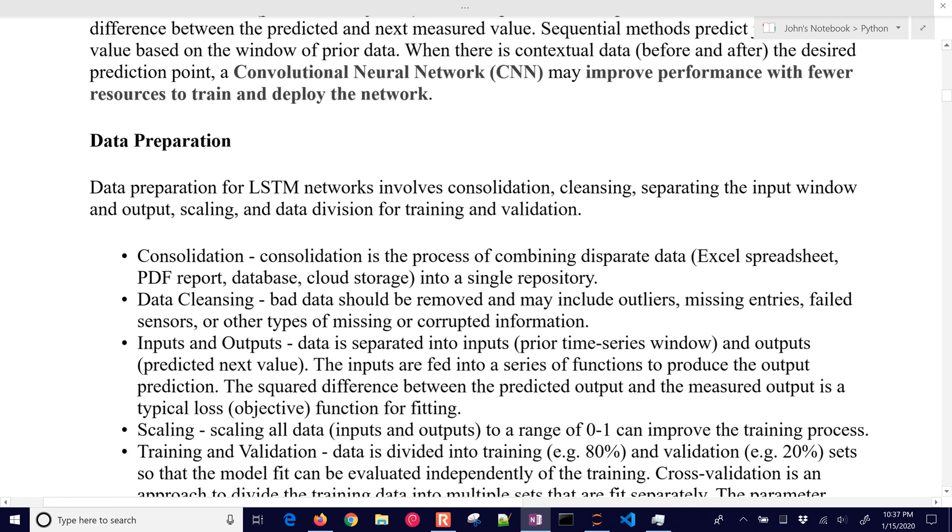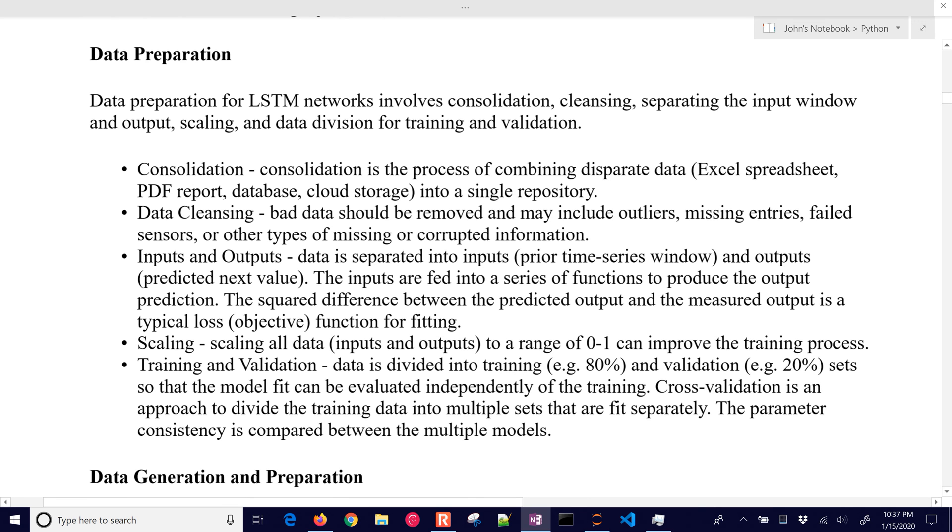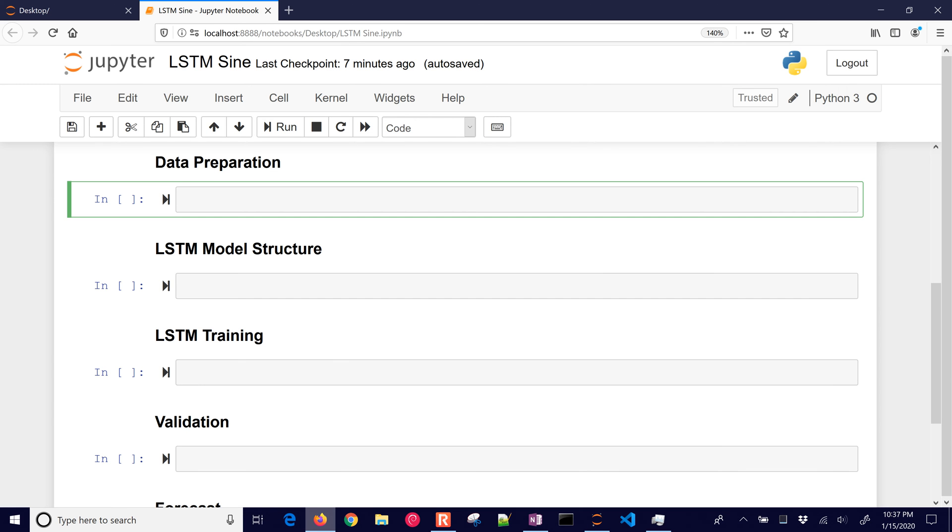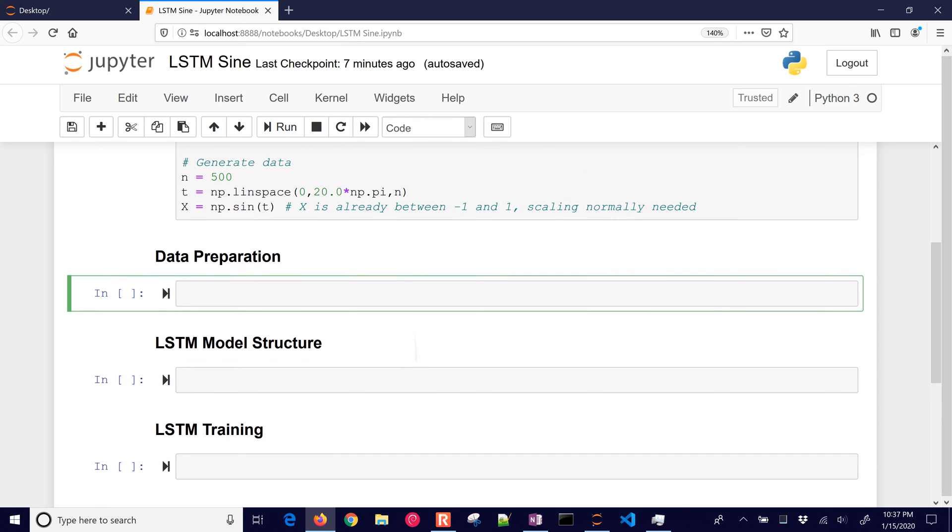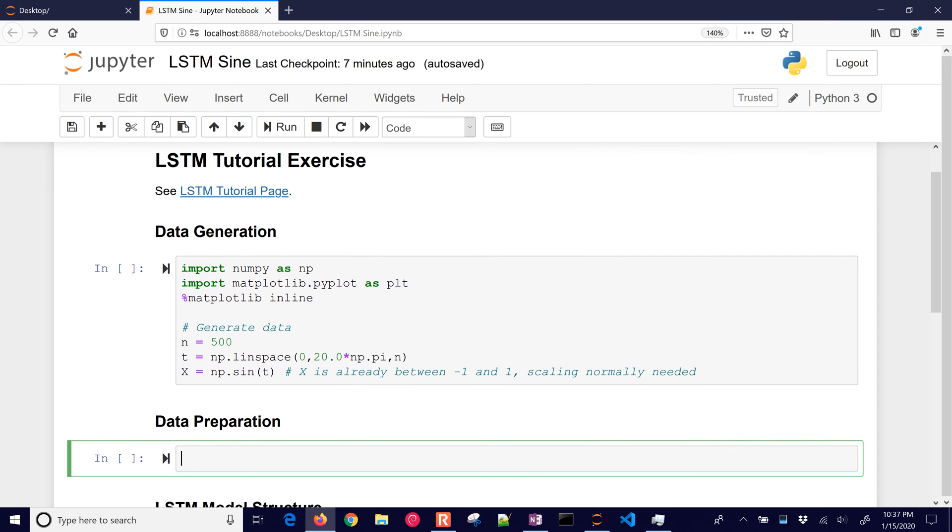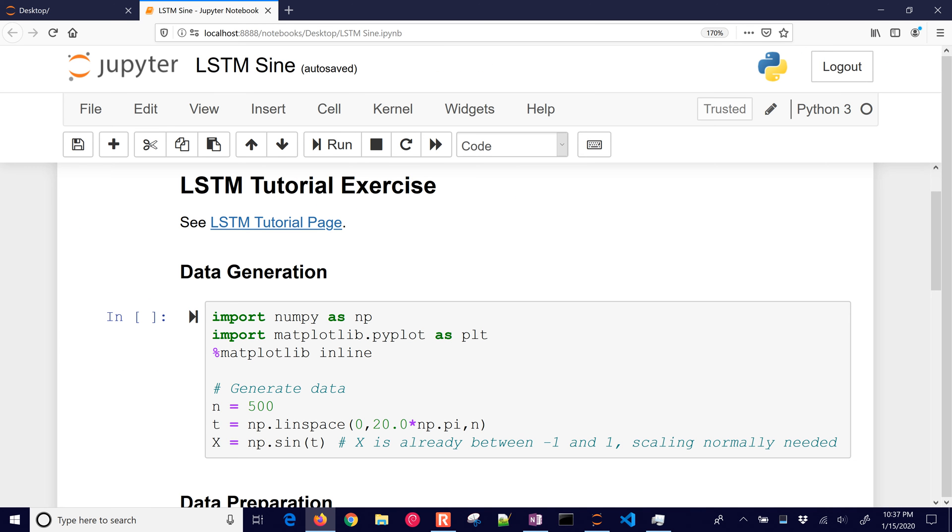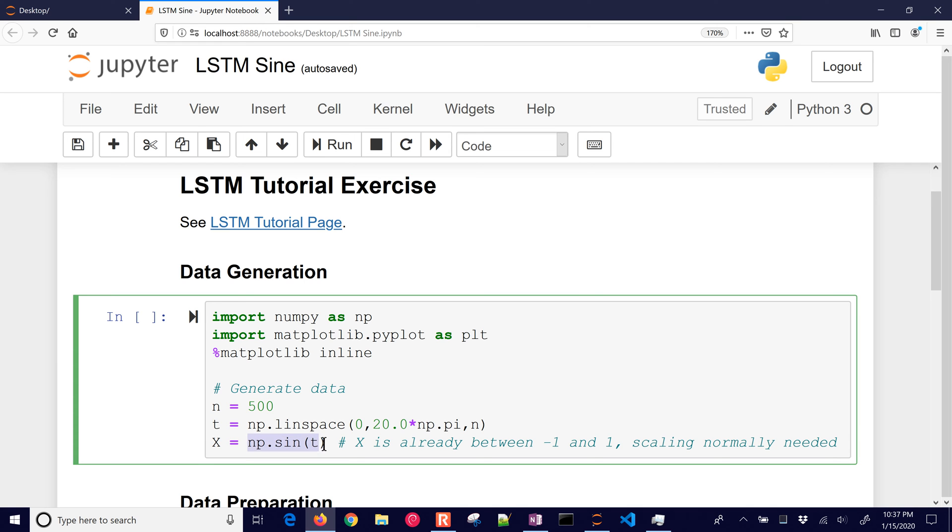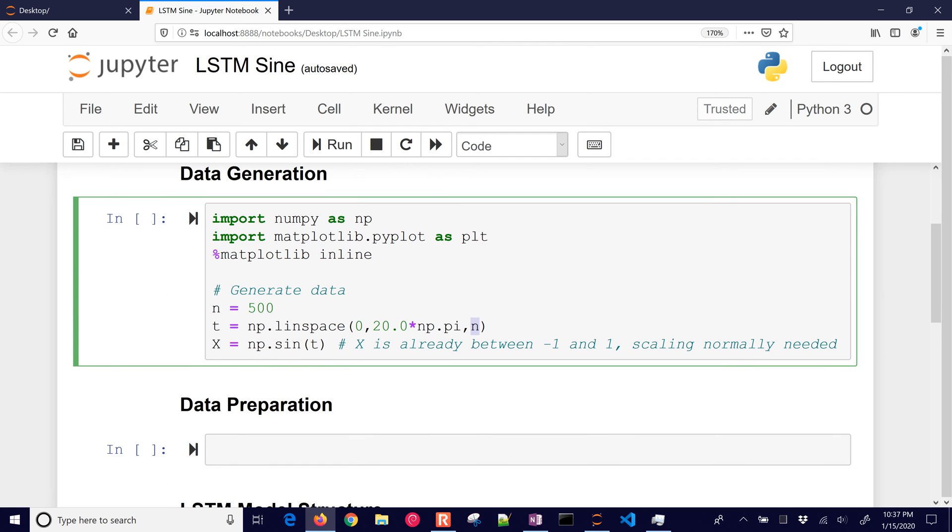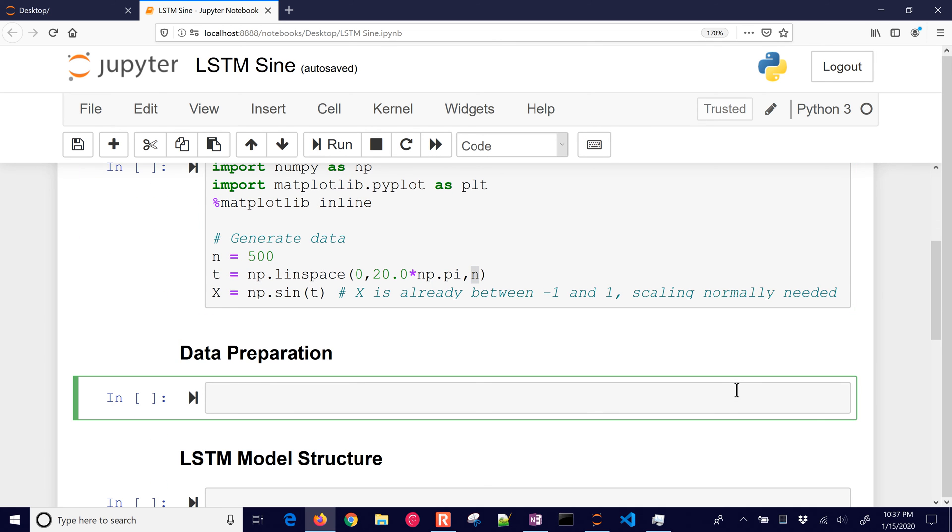We have a couple steps that we like to go through whenever we do machine learning. They're detailed here. Consolidation, data cleansing, inputs and outputs, scaling, training, and validation. So we're going to go through a lot of those steps here. We're just going to start with data generation. I just gave myself some data. This one is going to be a sine wave. I'm going to generate between 0 and 20 pi. I'm going to generate it with 500 data points. So a lot of data there just with a sine wave. And now we're going to prepare that data.